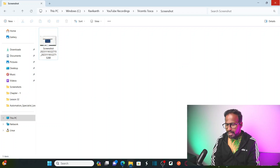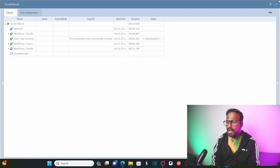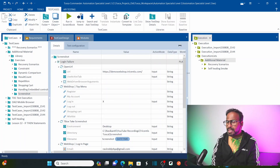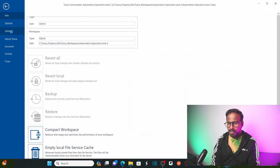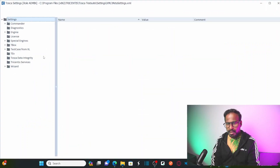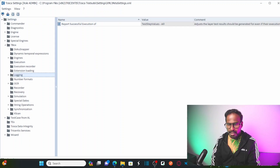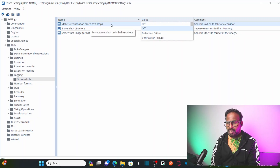Now I want to take a screenshot whenever there is a failure in the test case — I don't know when, but whenever there is a failure I want a screenshot. How can we achieve that? For that, go to Settings, then Projects, then Settings. In settings you need to go to TBox, which loads all settings. Expand TBox, and under Logging you have a folder called 'Screenshots'. Here you need to enable 'Make screenshot on failed test steps'.